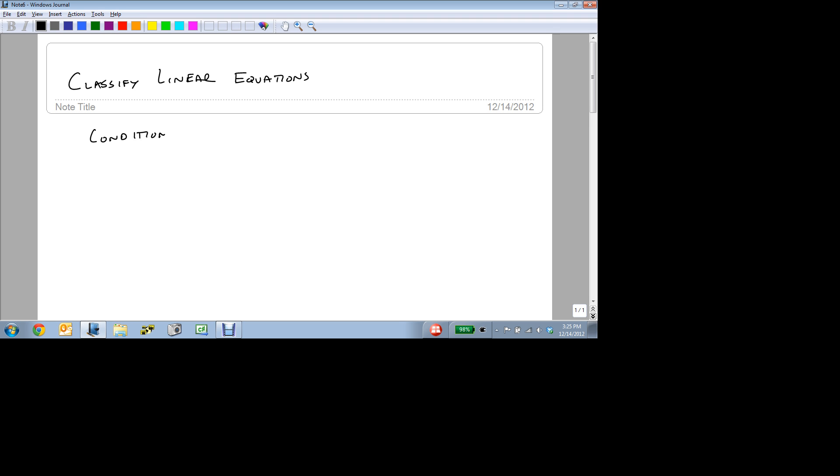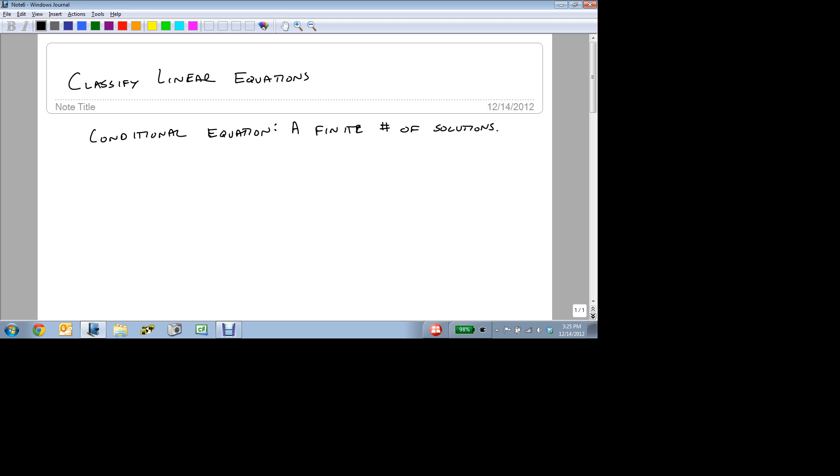A conditional equation is an equation that has a finite number of solutions. Specifically, if we're talking about linear equations, then we're talking about equations with only one solution. Everything that we showed in the last video was a conditional equation because they each had one solution.